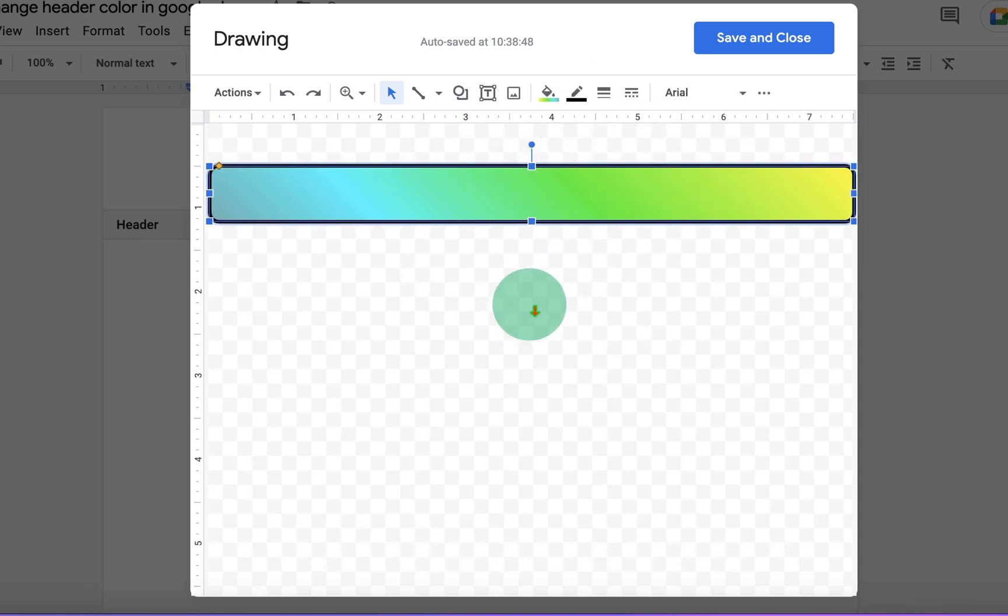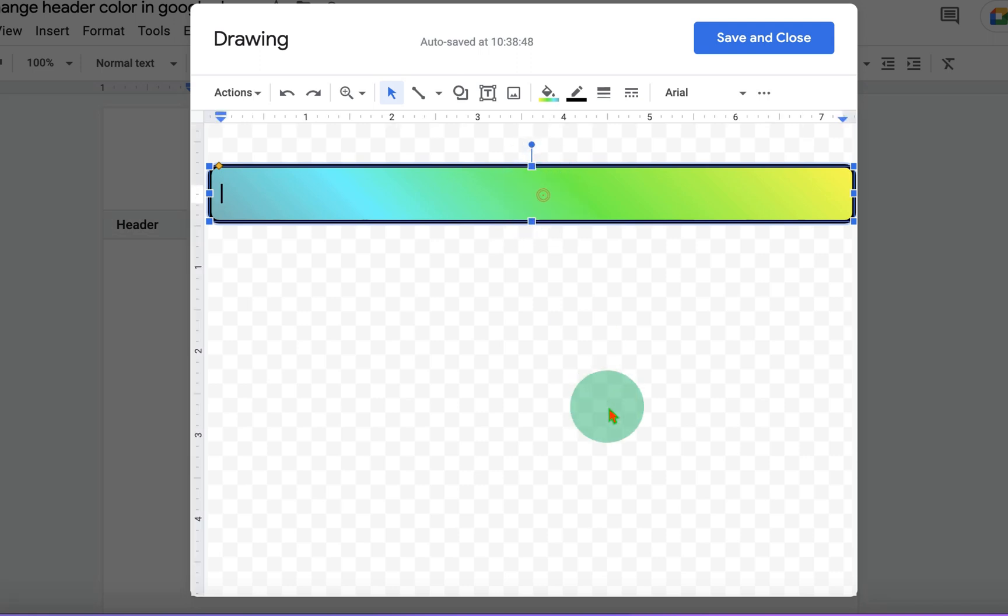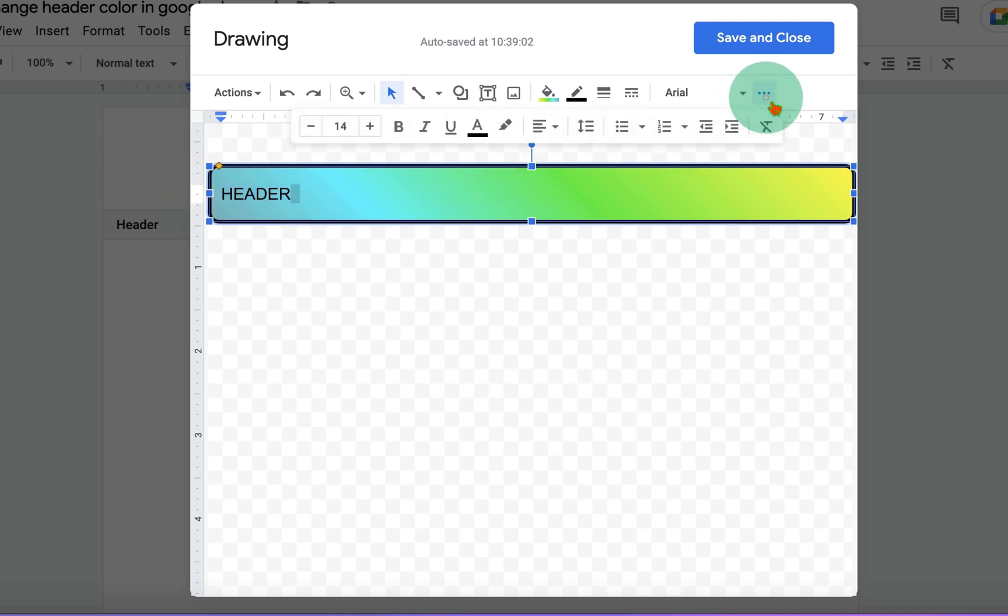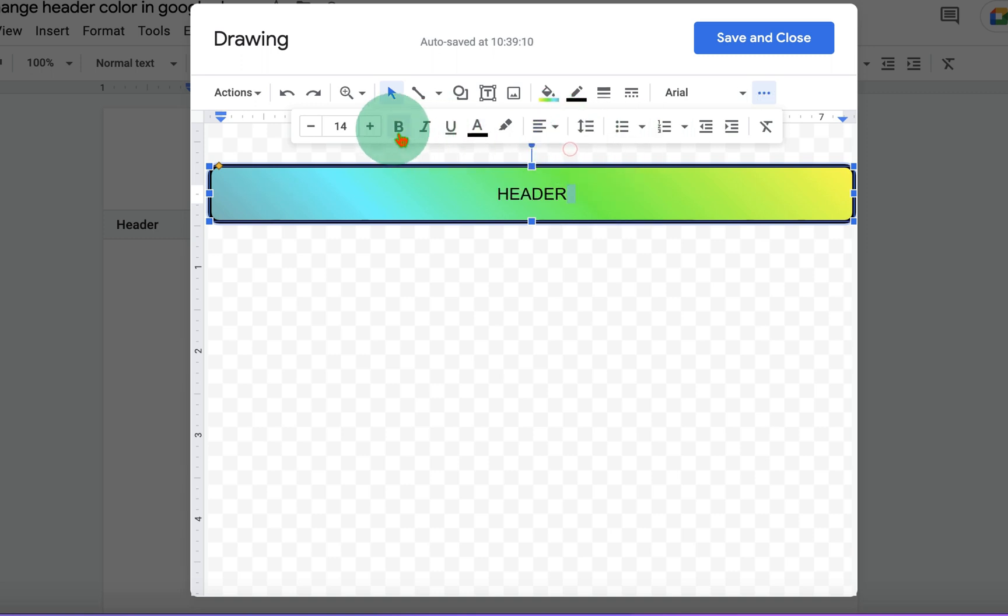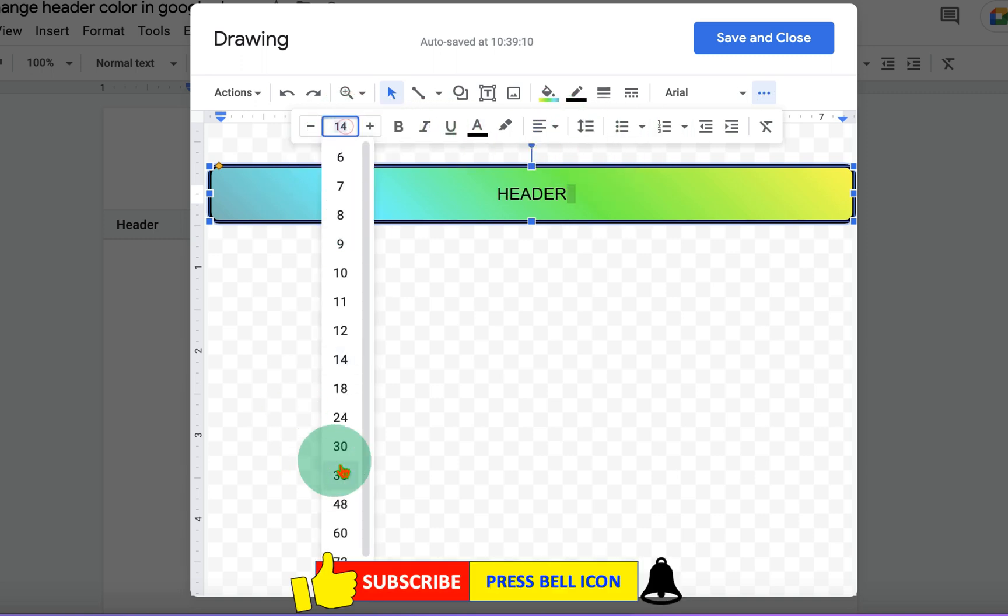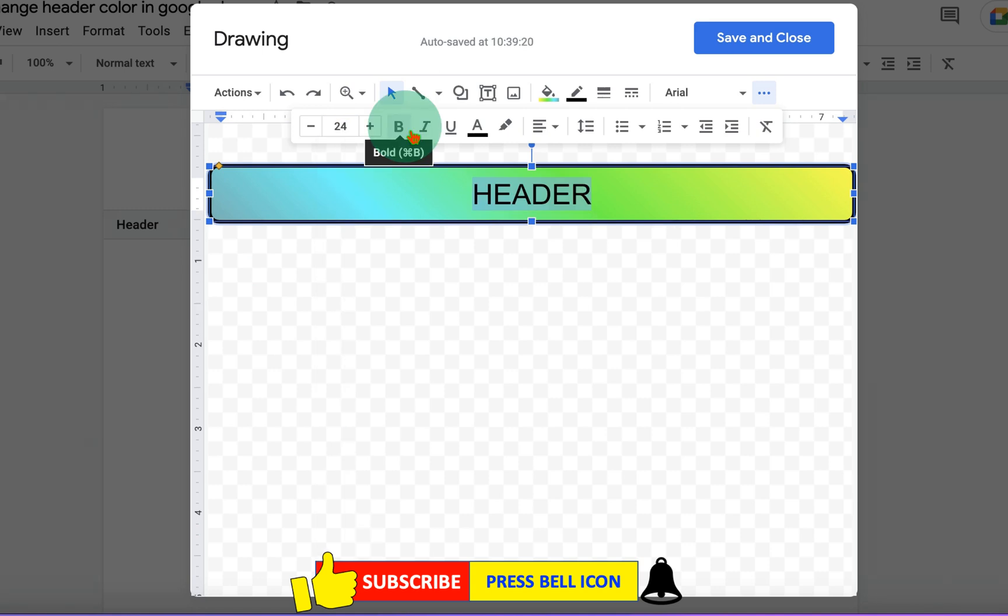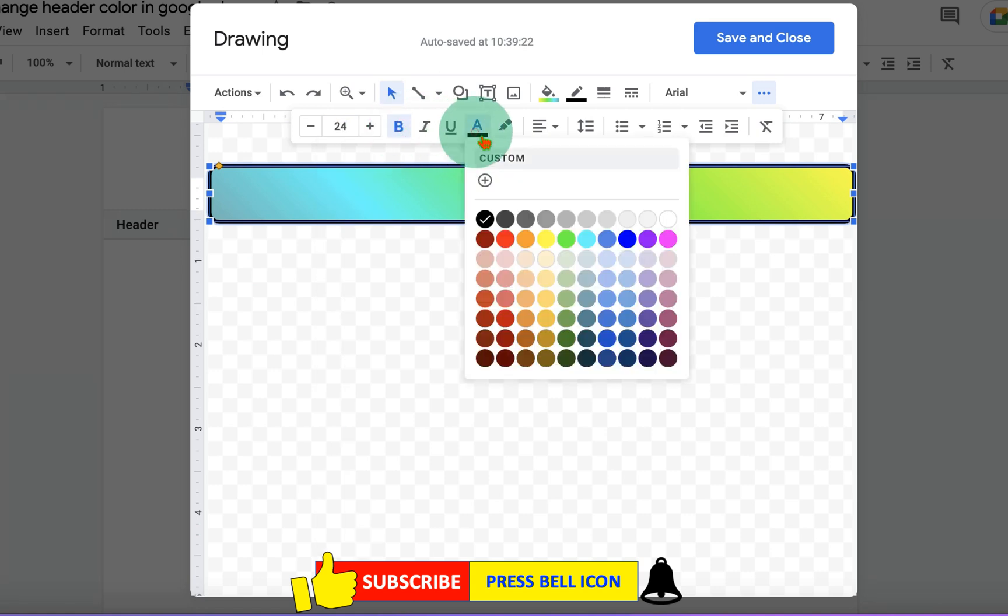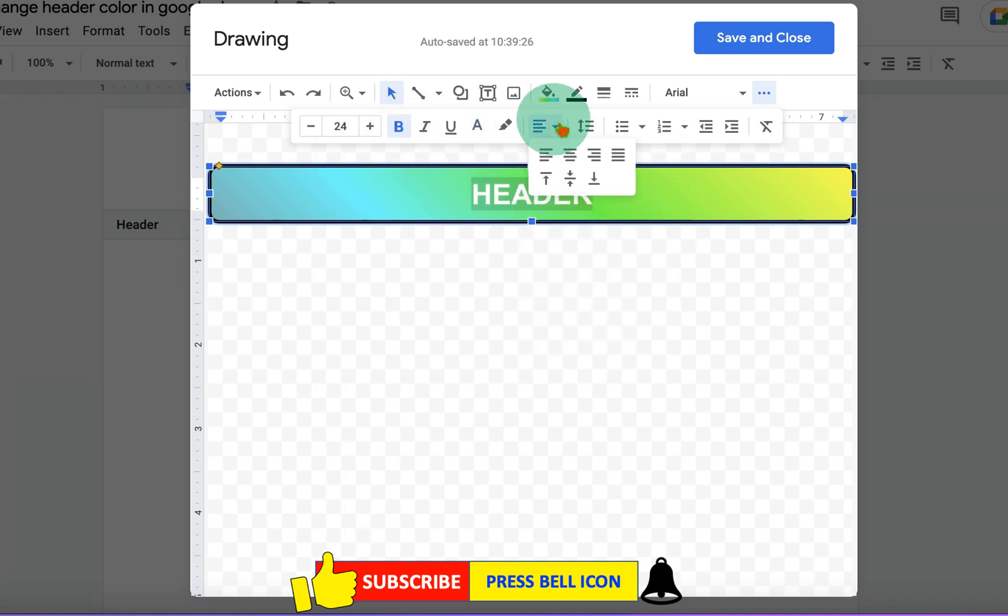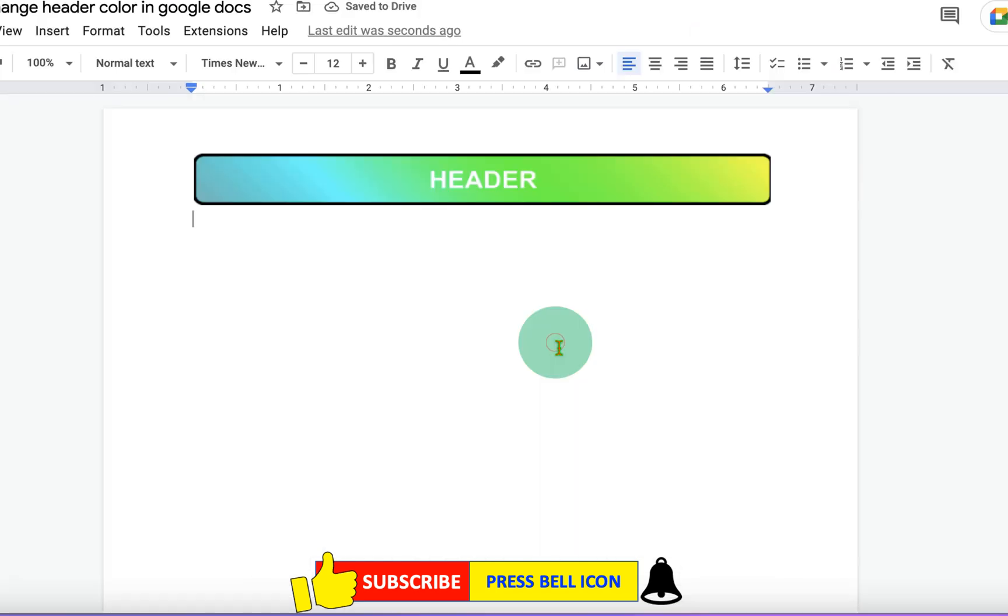If you want to add text inside this rectangle, double click inside the rectangle, then type what you want. You can select the text, click on the three dots and center align the text, increase the font if you want to. You can bold the text and change the color of the text from here. And once done, just click on Save and Close.